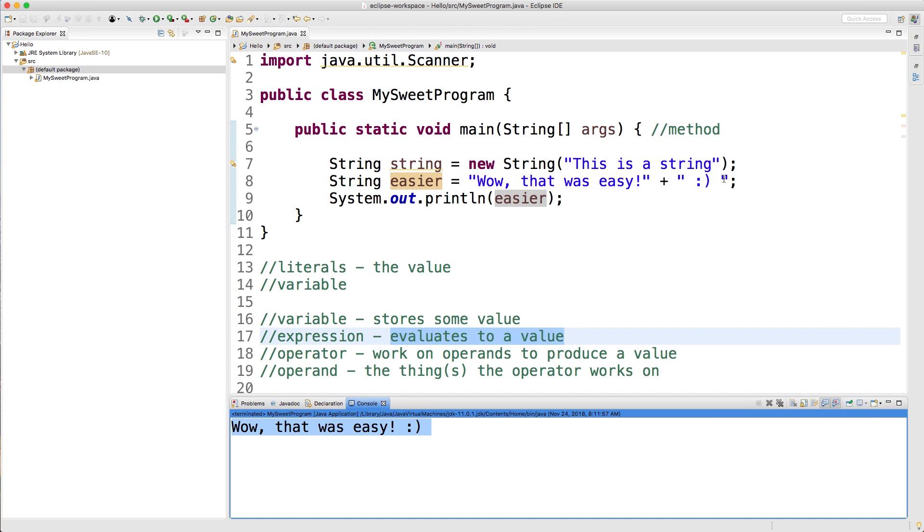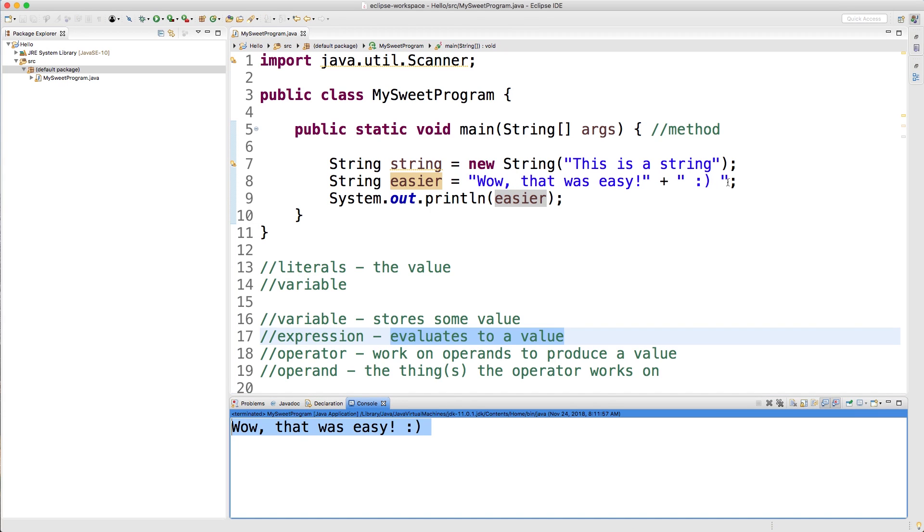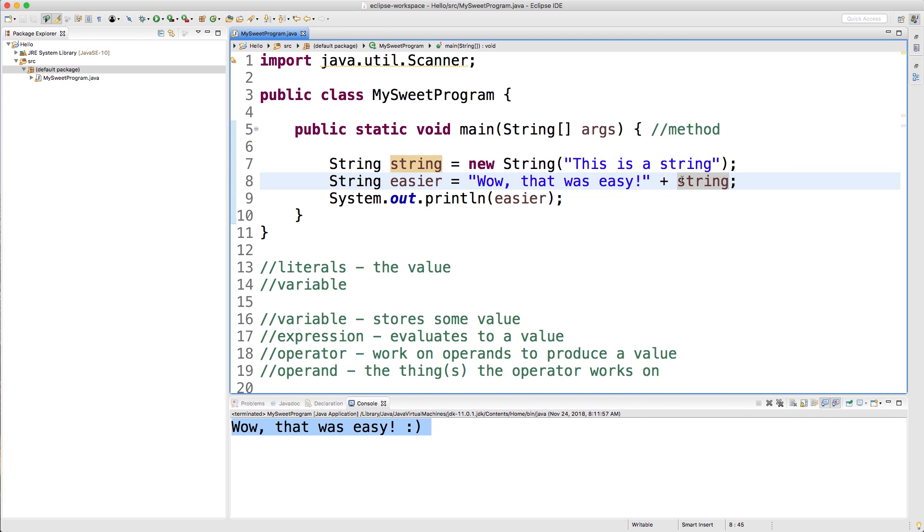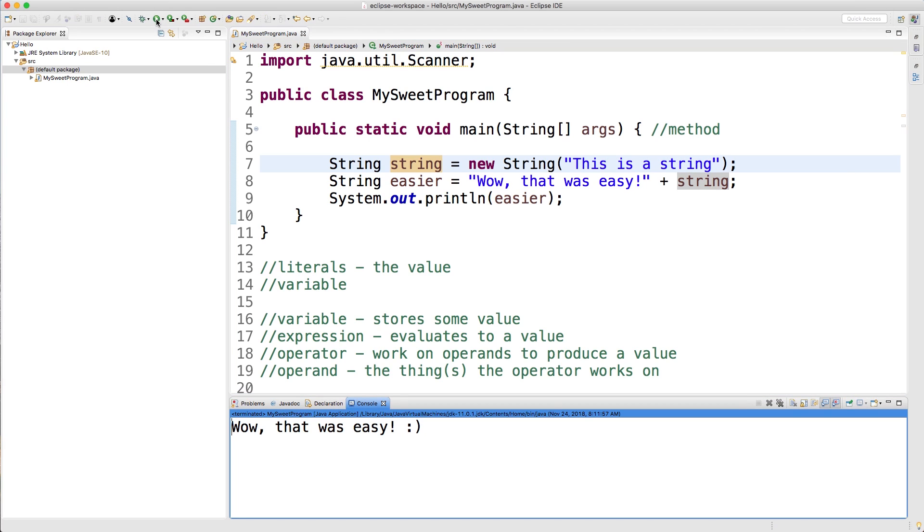Not only can you use multiple literals in an expression, but you can also use variables here. So for example, I could say string. Just like that. Okay, so now we're combining this literal here with the string variable up here. So if everything goes right, it should say, wow, that was easy. This is a string. Let's check it out. Yep, and it works.